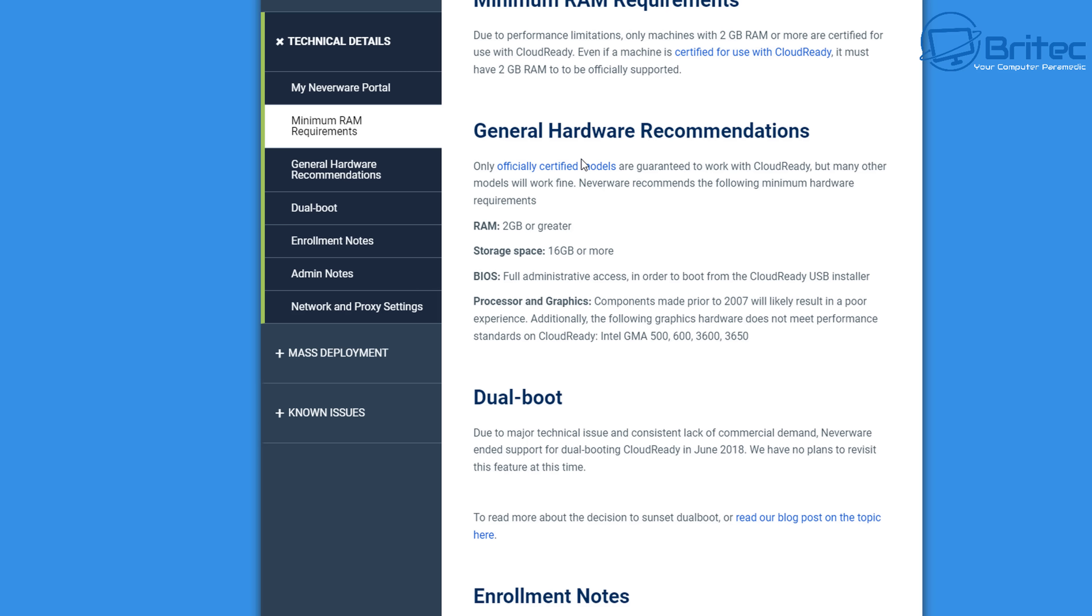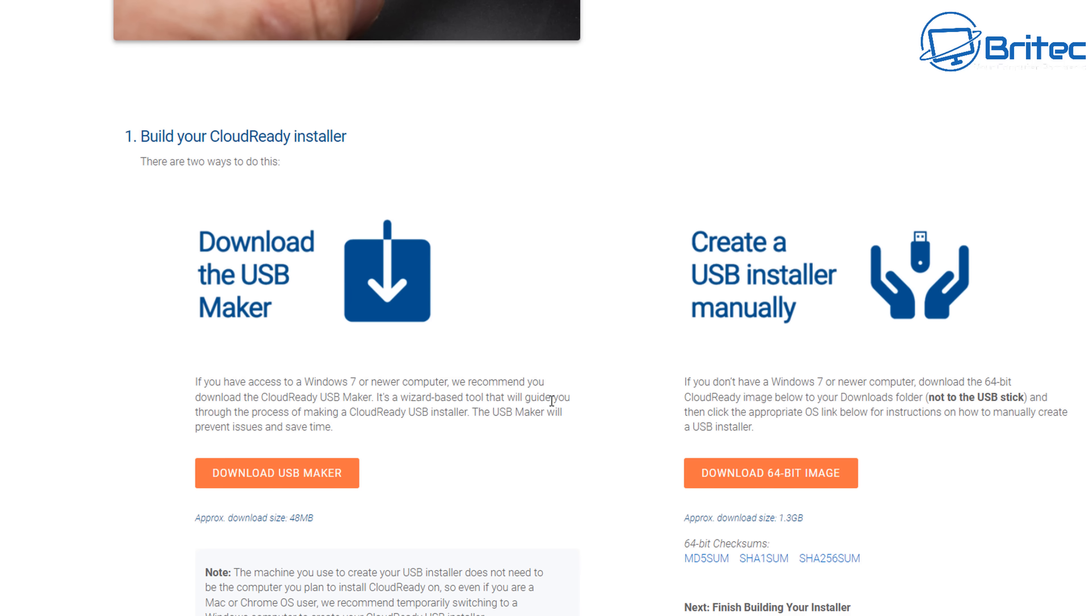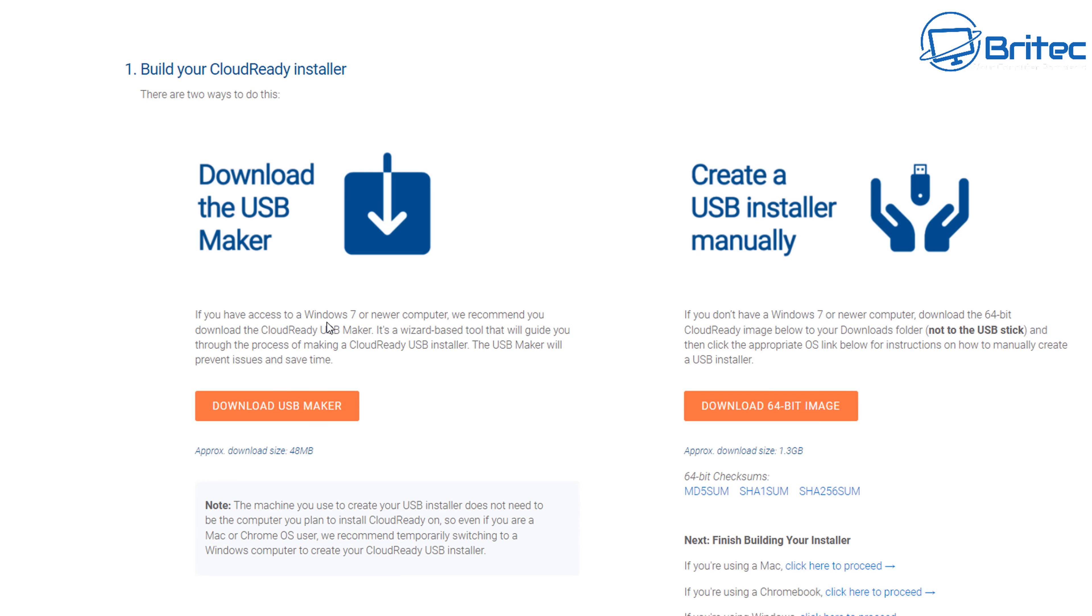You can see requirements here are pretty low, and that means you can use some old hardware to install this on. So that old laptop you've got lying around as a doorstop, you can now dig it out and basically install this onto the system. There is a download for the USB maker which will allow you to create your own bootable USB.